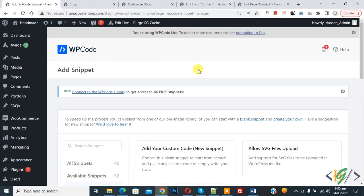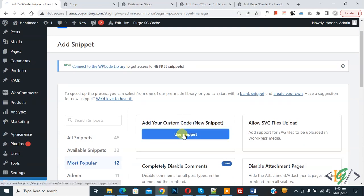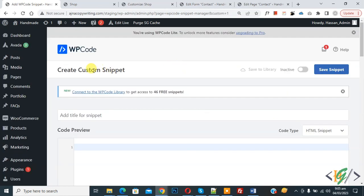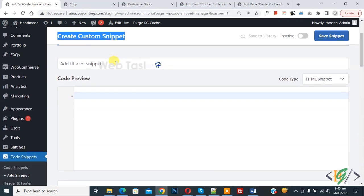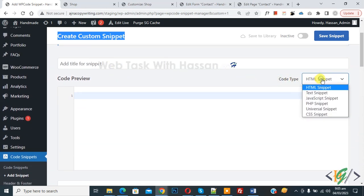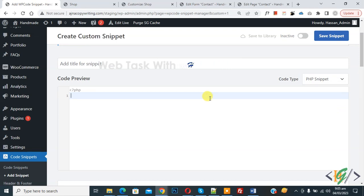You will see 'Add your custom code', so click on it again. The Create Custom Snippet section will open. Scroll down — you can add a title here, then on the right side you will see the Code Preview with a Code Type dropdown. Select 'PHP Snippet'. Now we are going to paste the code.